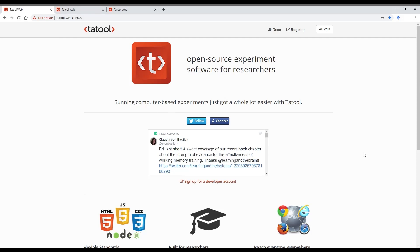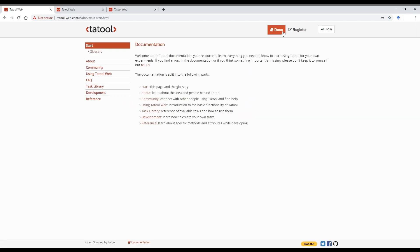Hello there! Today I will walk you through getting started with Tatoolweb. If you're new to Tatoolweb, have a look at our task library first to see whether a task similar to what you need already exists.